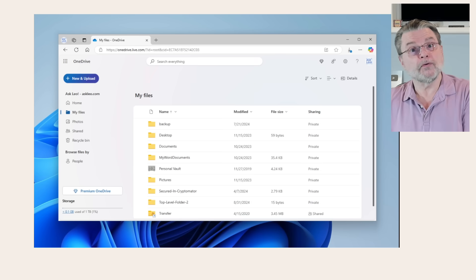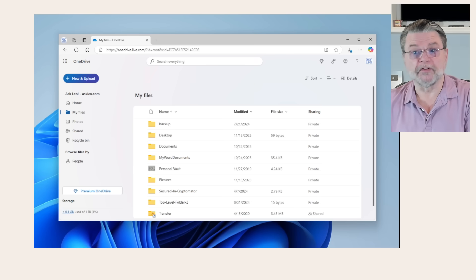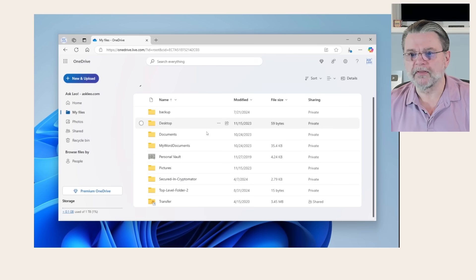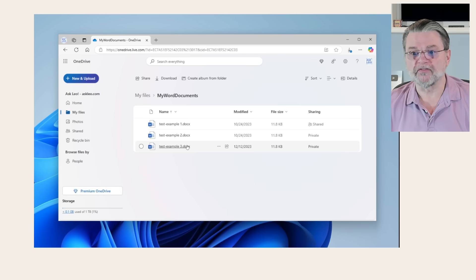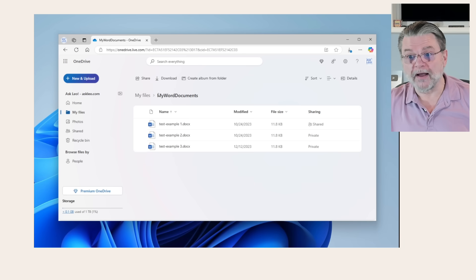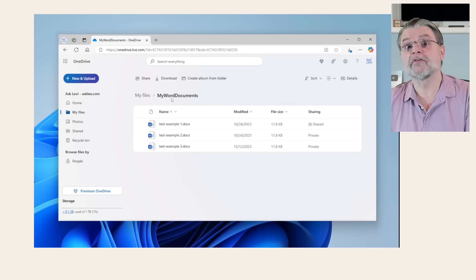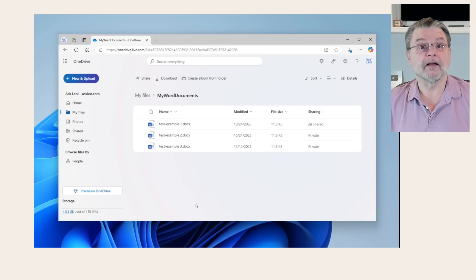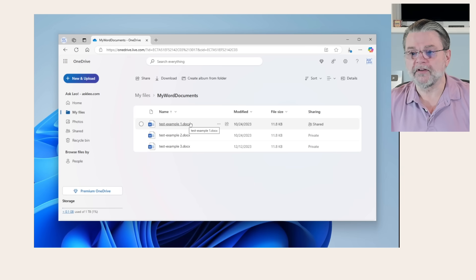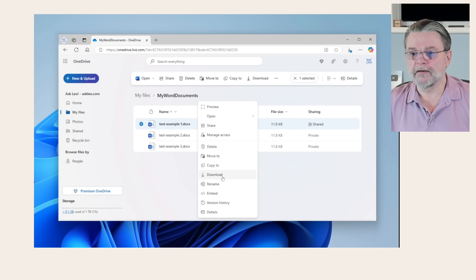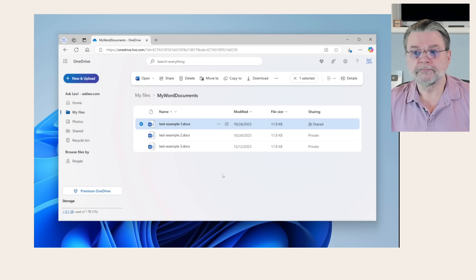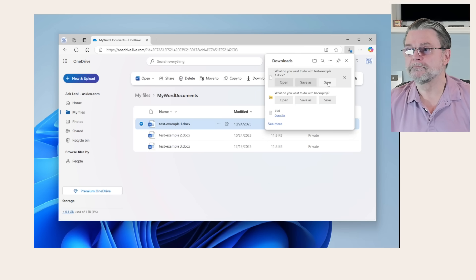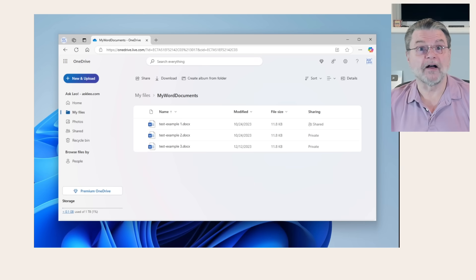So once you locate a file within your OneDrive, which we can do by just clicking on a folder, and sure enough, in my OneDrive, my Word documents folder, I have three documents. If I want to download those documents to my PC, I simply right-click on it and click on download. And sure enough, it downloads like any other file. Now I can operate on that file on my computer if I want to.